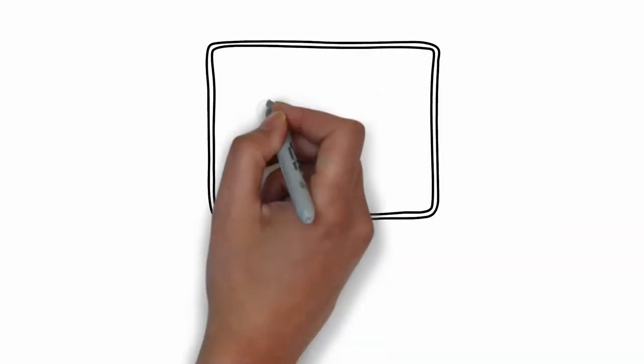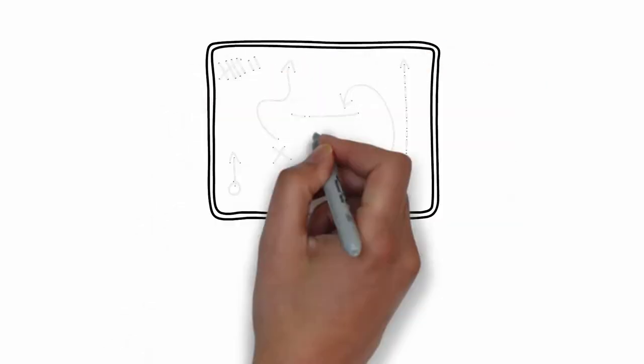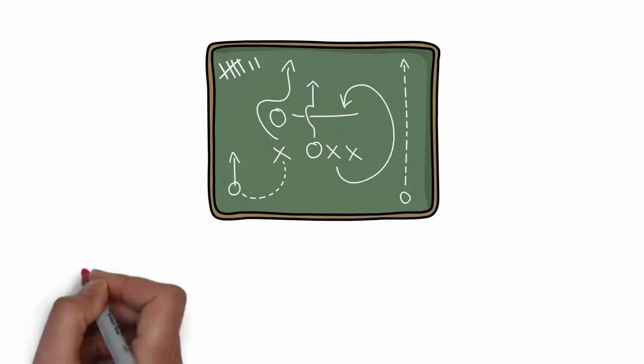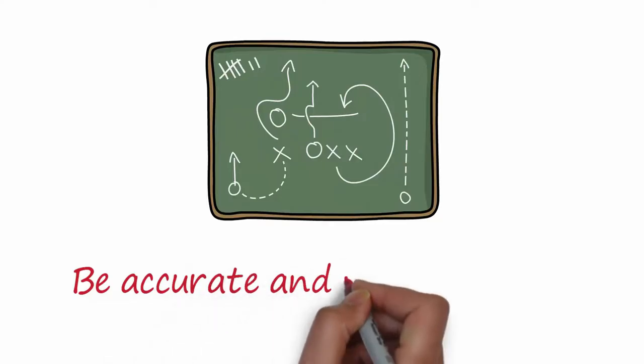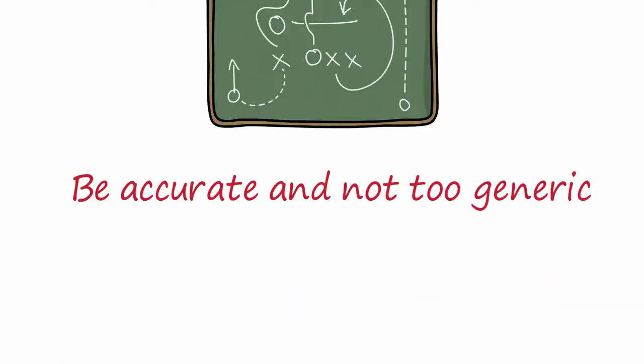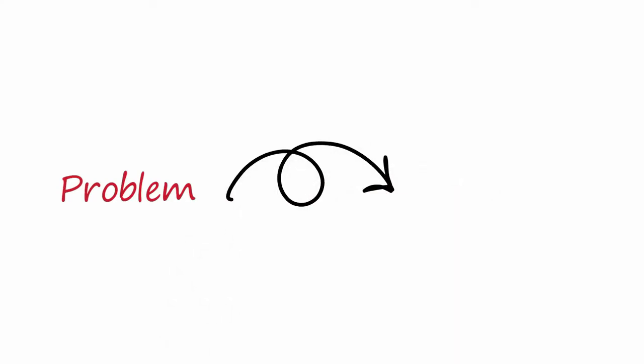Remember the step one of the clear objective. What is a strength for a project could be a weakness for another. So be accurate and not too generic. On the other side, remember the problems can easily become an opportunity.